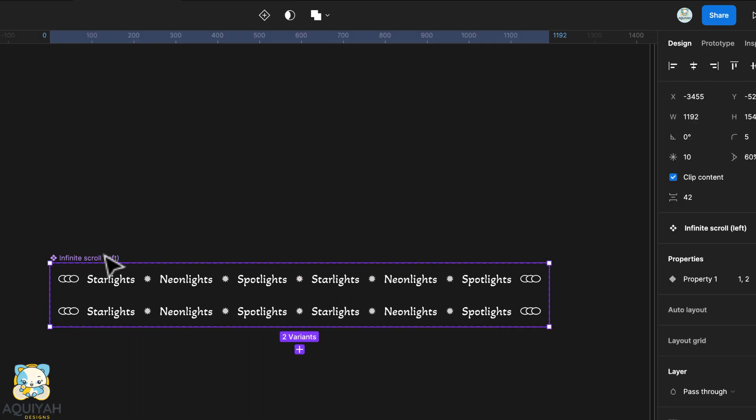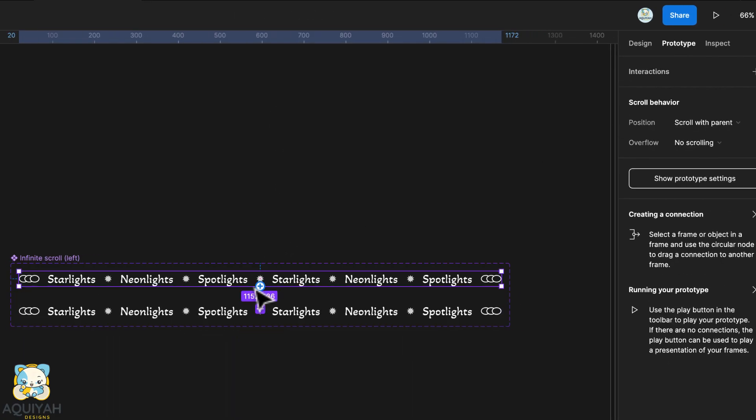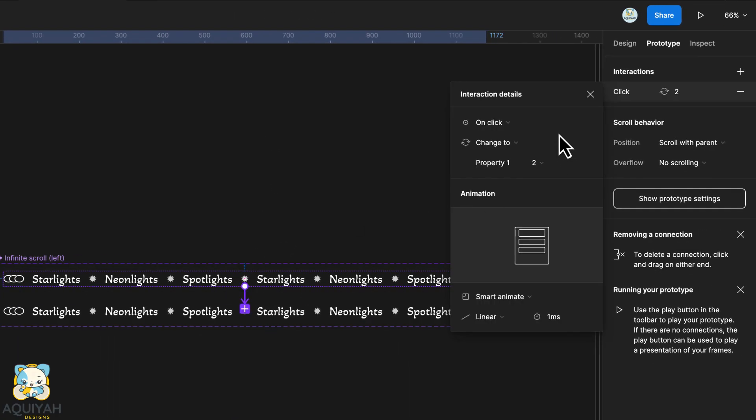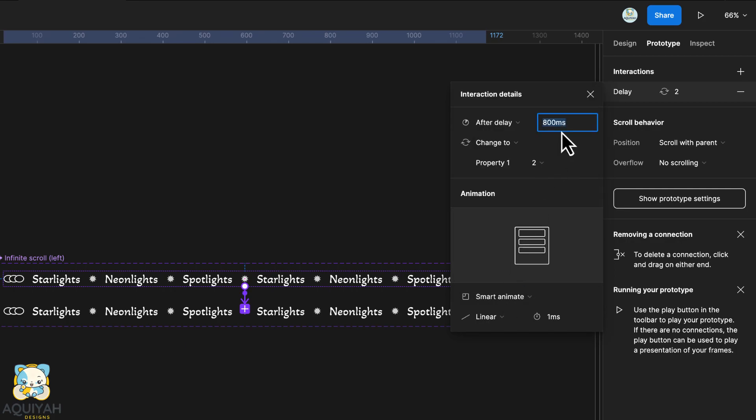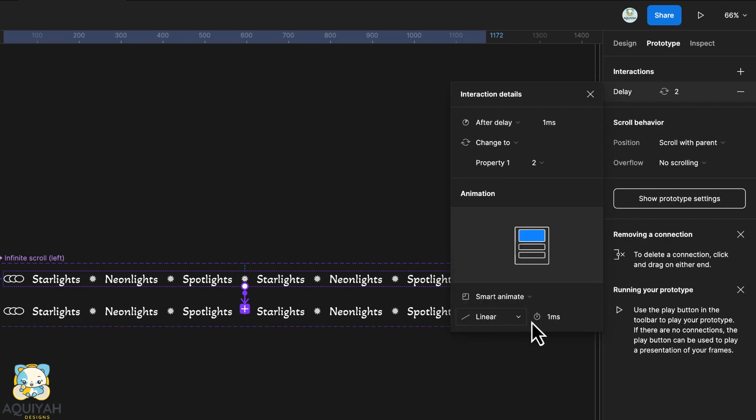Switch to the prototype tab and link the frames using the connections on the screen. Select after delay and set the duration to 1. Then select smart animate and select linear and set the duration to 10,000 milliseconds.